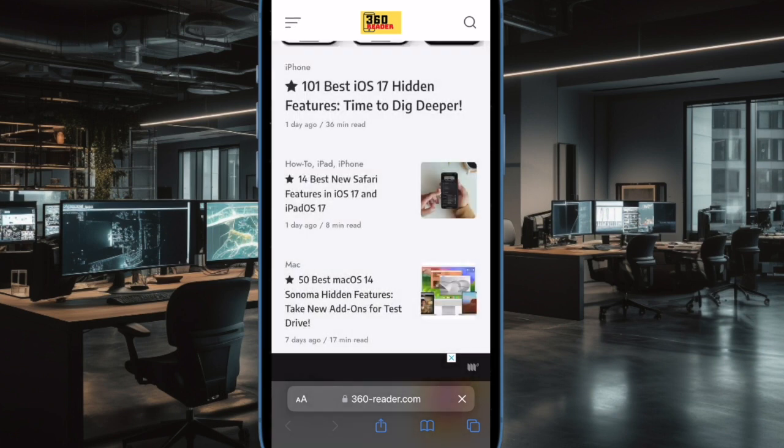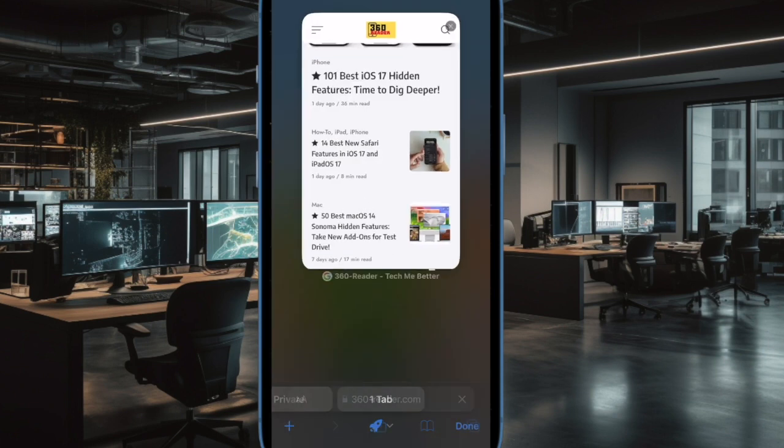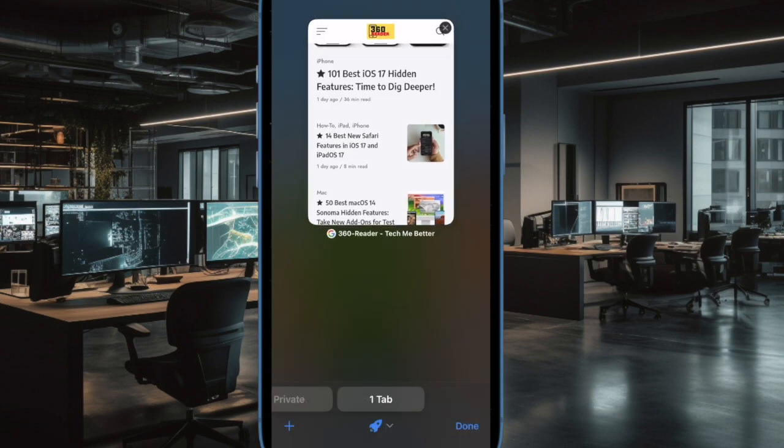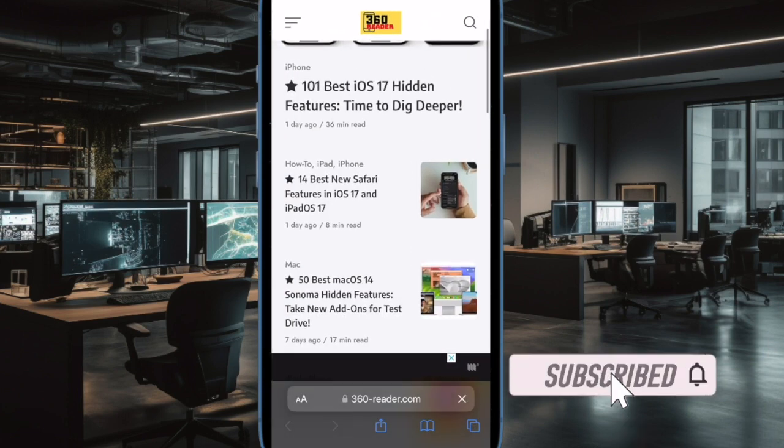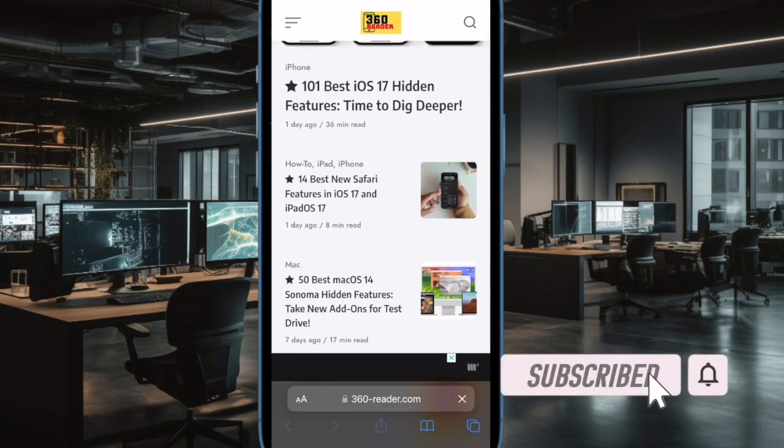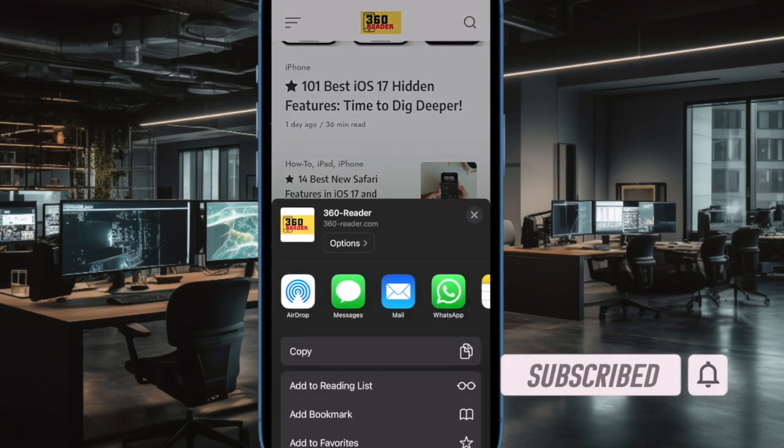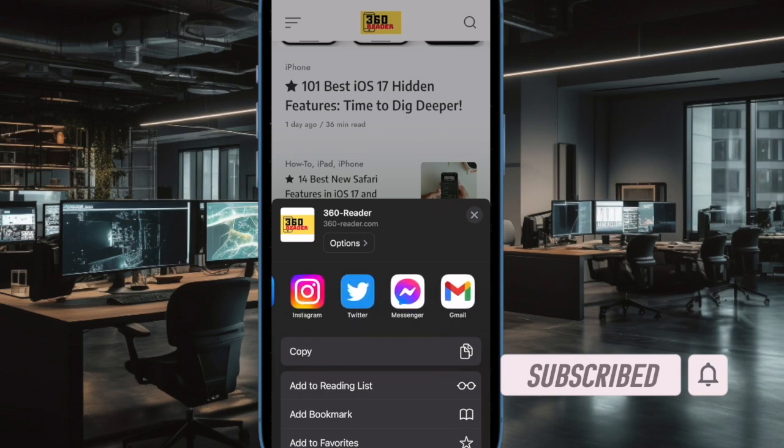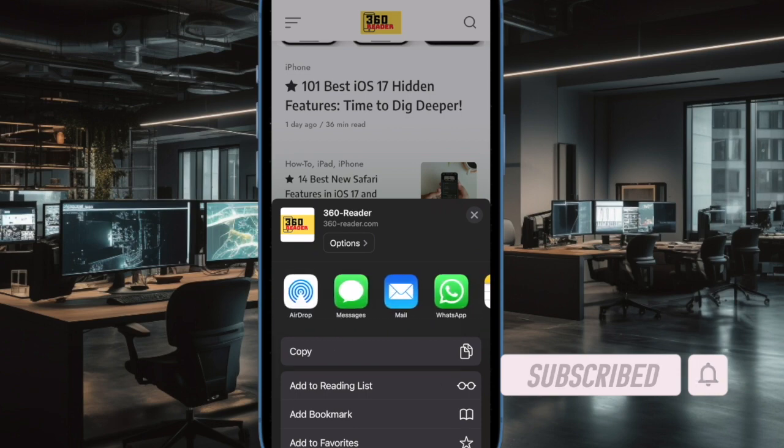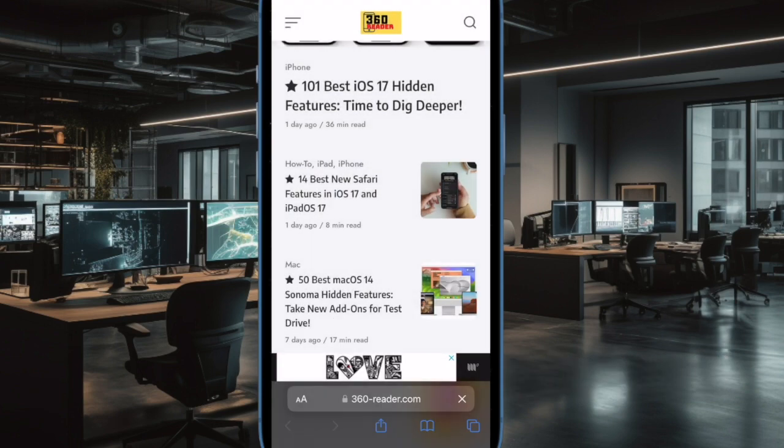But how do you switch between Safari profiles on your iPhone and iPad seamlessly? Well, that's precisely what I'm going to show you in this video. That said, let's get started.